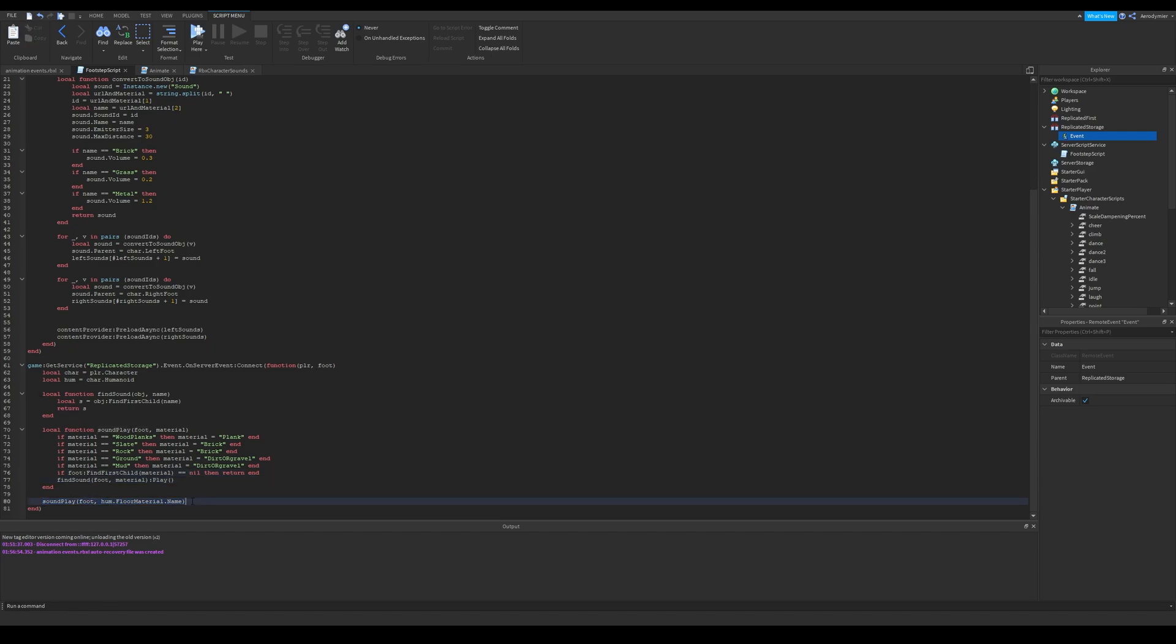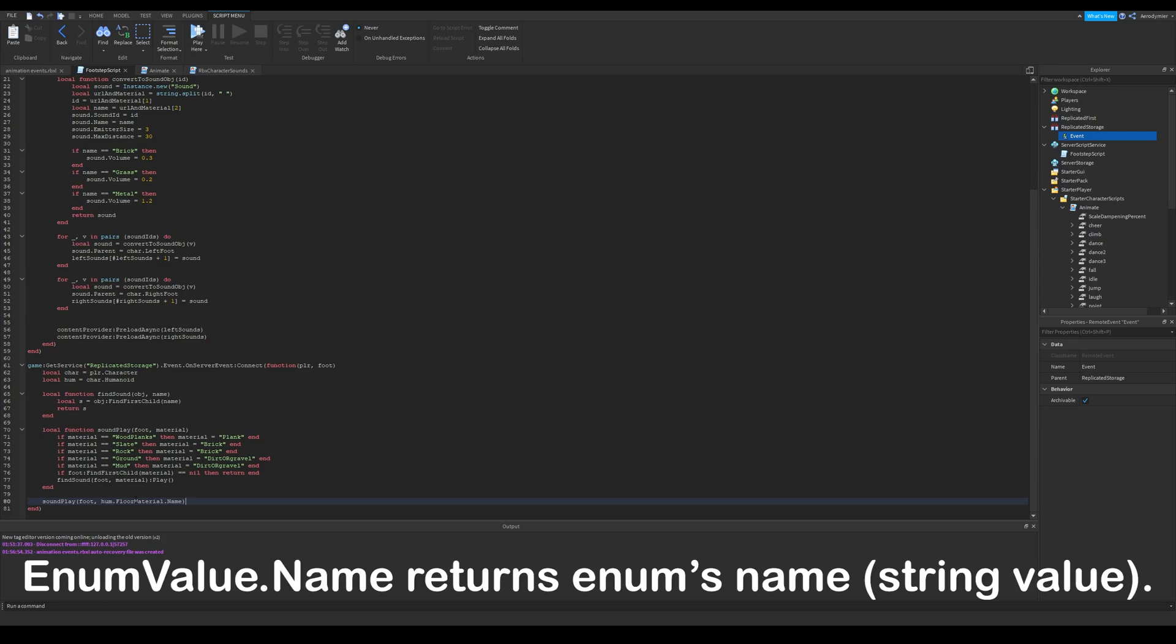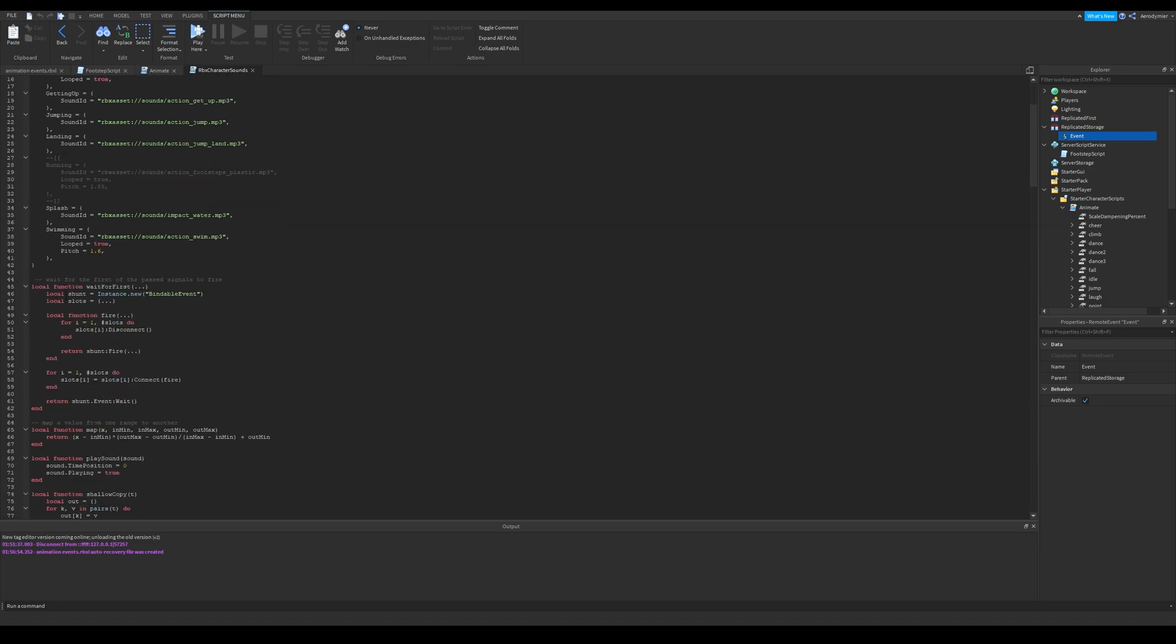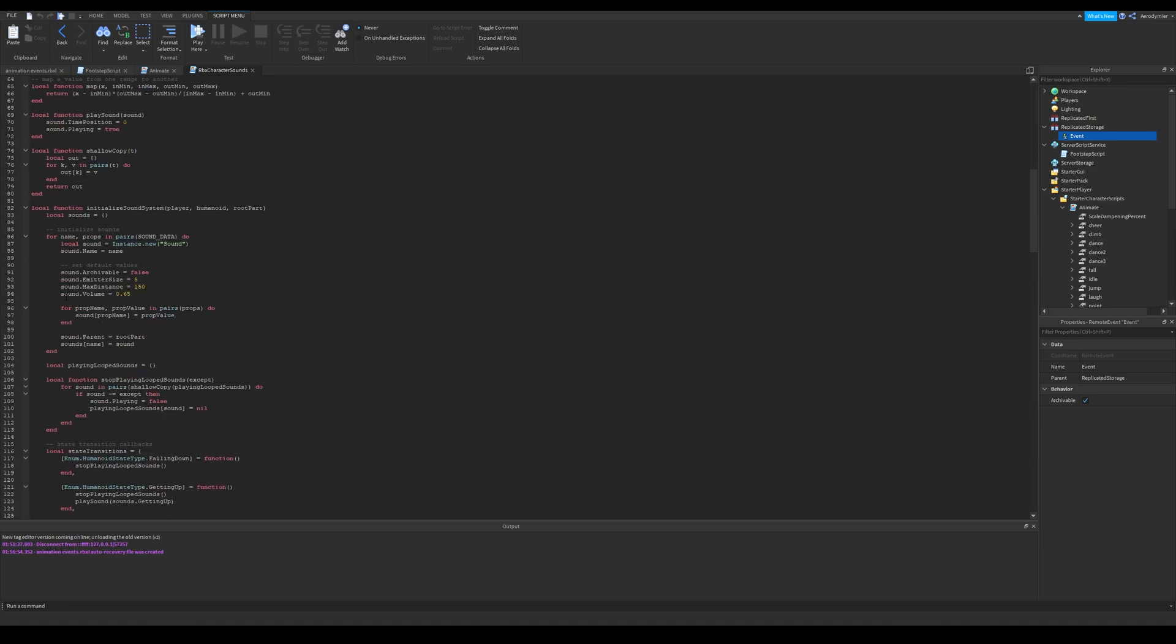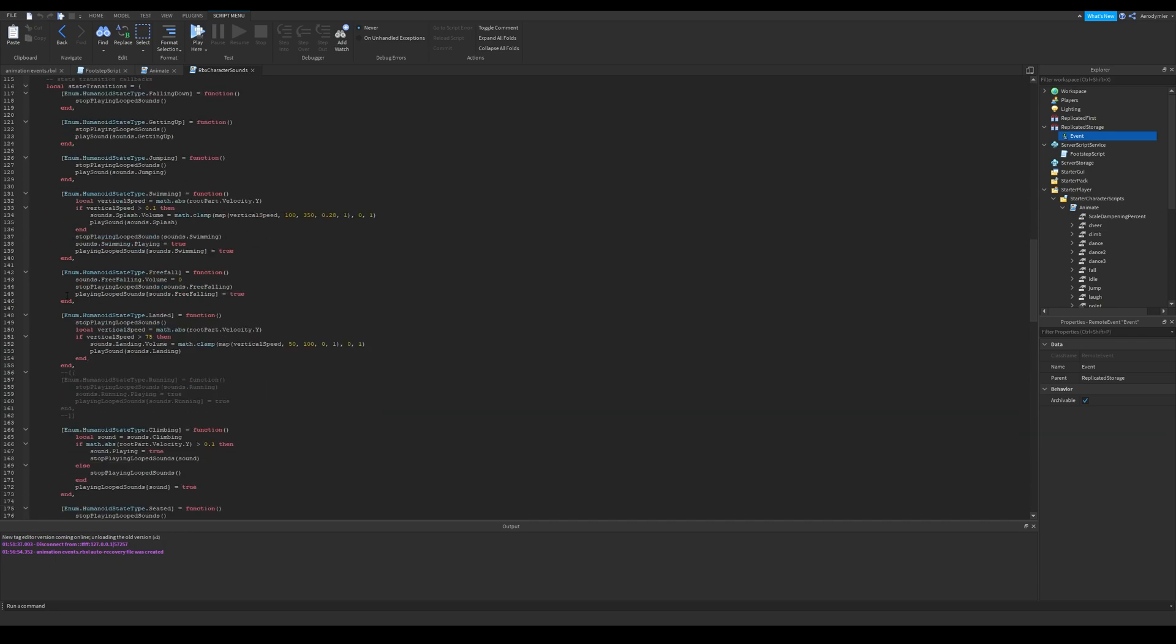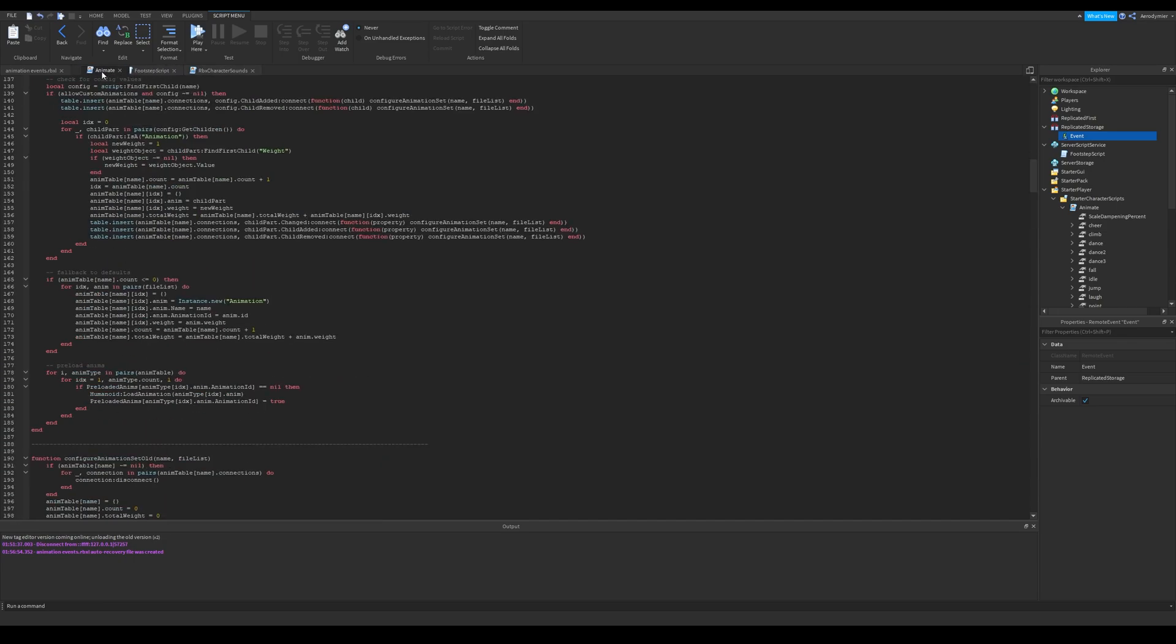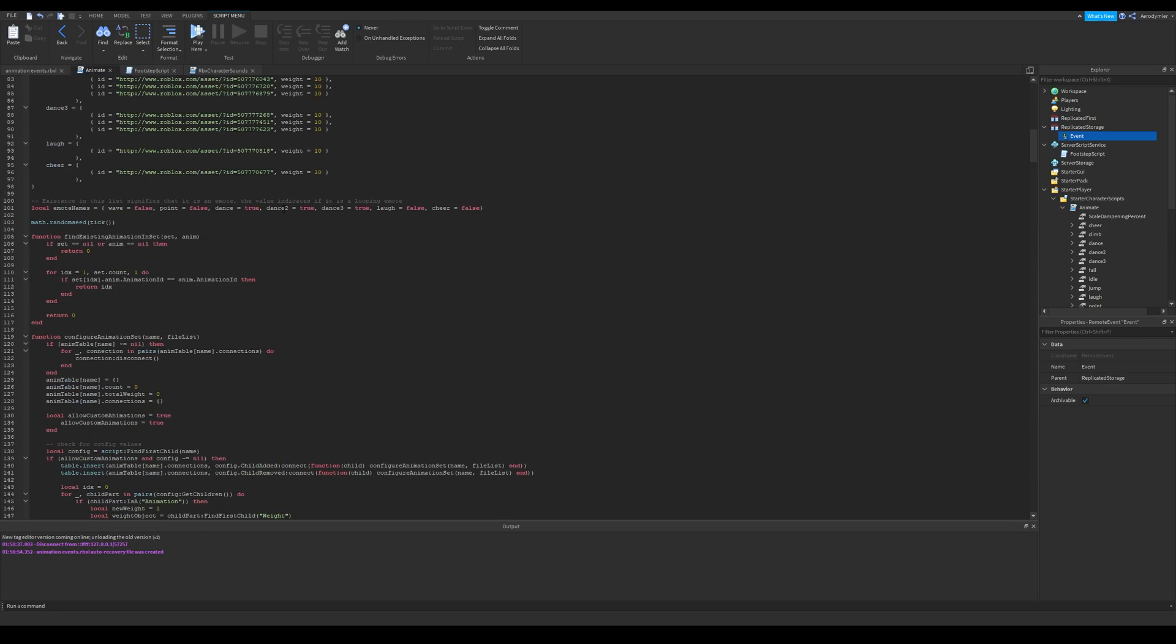We use humanoid floor material here. It will be an enum value and enum values also have a name property, so we directly pass enums name. For the next part, you will need to have default footstep sound disabled. I have a video about it, you can check it out, if you don't know how.